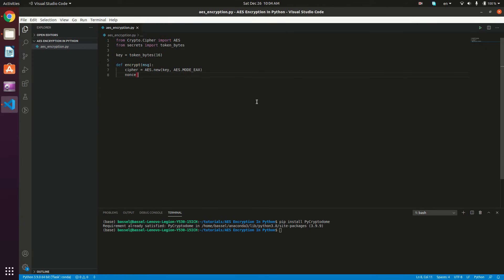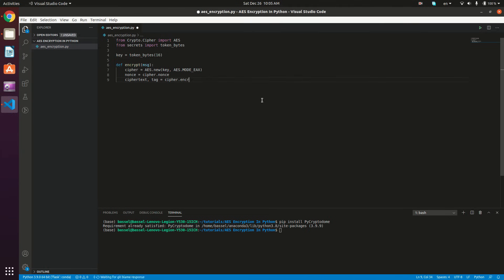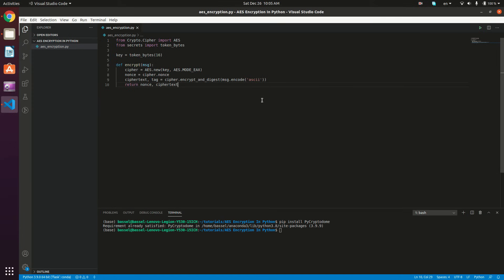The nonce is going to be cipher.nonce. Then cipher_text and tag are going to be equal to cipher.encrypt_and_digest, and we give it the message. It takes the message as bytes, so we type message.encode with ASCII encoding. Now we have our cipher text, tag, and nonce, so we return the nonce, the cipher text, and the tag. We are done with our encrypt method.